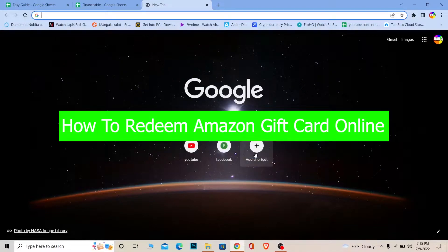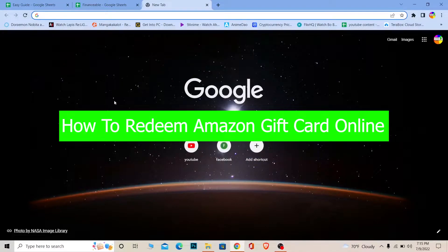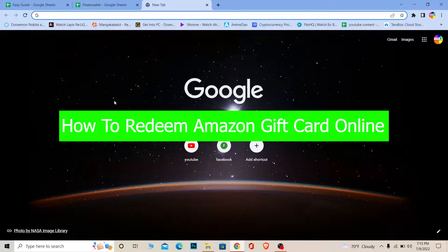So in today's video I'm going to be showing you guys how you can redeem your Amazon gift card. By redeeming your Amazon gift card, you can purchase whichever thing you want from Amazon. Just remember this: